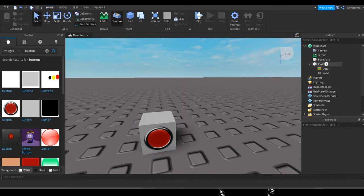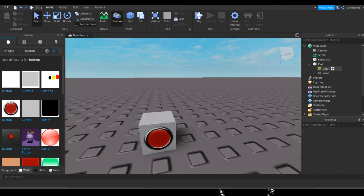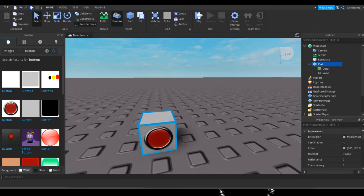So now we're going to make it so if you click it, it's going to teleport you. What we're going to do is, in the part in the explorer here, we're going to tap it, we're going to insert a click detector, and we're also going to insert a script.